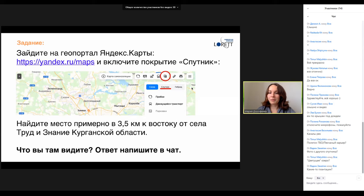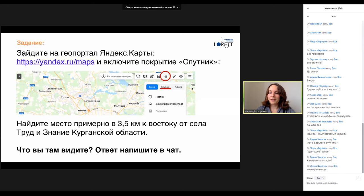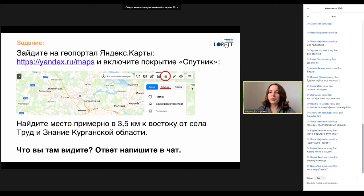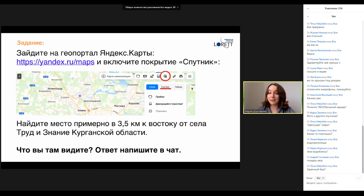Какие-то плантации пишет Вадим. Водохранилище видит Лилия. Вырублены леса — вот Надя пишет про леса. Надя пока что ближе всех, потому что она употребила слово «лес». Обратите, пожалуйста, внимание на зелёные насаждения. Там с ними связано то, что мы сейчас пытаемся найти. Посадка леса — да, Андрей Соловьёв. А у вас есть предположение, что с ней такого интересного? Почему я хочу, чтобы вы обратили внимание на лес?